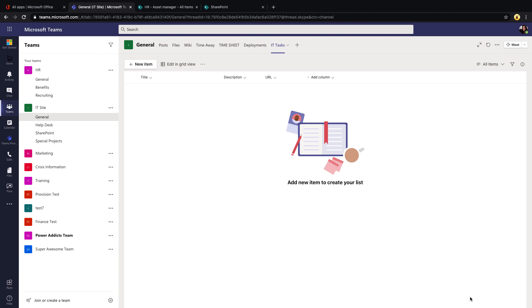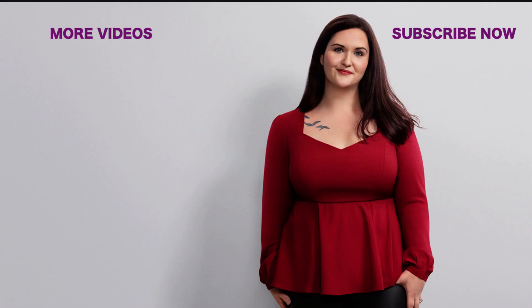So that's really all that I wanted to show you today with this integration of Microsoft Lists and Teams. Again, once I have Microsoft Lists fully deployed into my tenant, I'll make some more videos on it. If you have any ideas for topics you want me to cover in future videos, please drop me a note in the comments. And if you found this helpful, please like, subscribe, and I'll catch you in the next video.